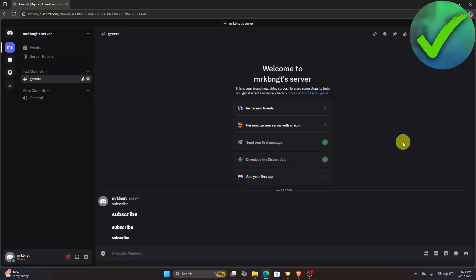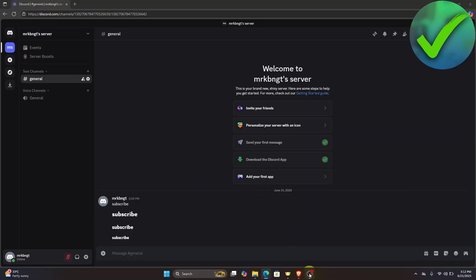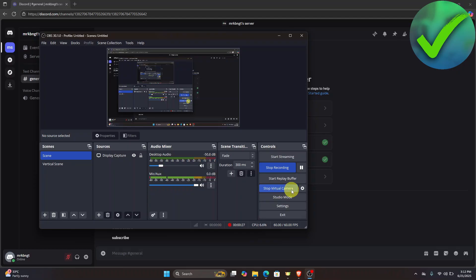The first thing we need to do is go to Discord and make sure that you are logged in to your account. Next, open OBS and click 'Start Virtual Camera.' Make sure that it is turned on.